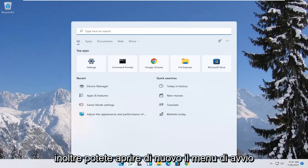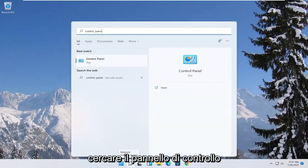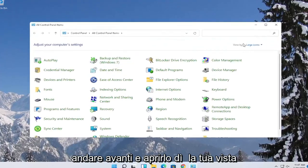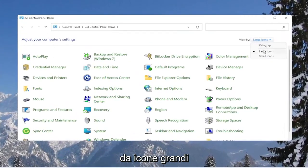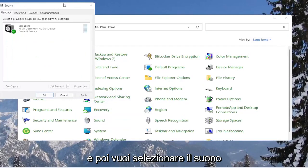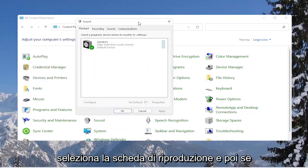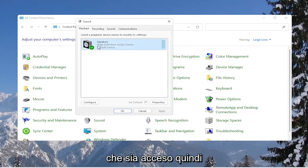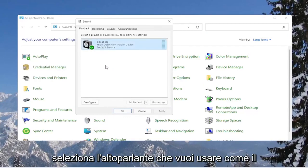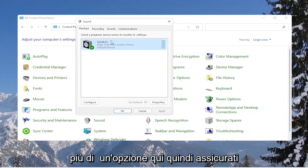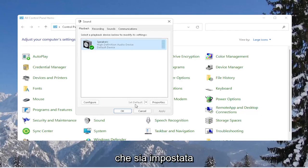You can also open up the Start menu again and search for Control Panel. Go ahead and open that up. Set your view to Large Icons, and then select Sound. Select the Playback tab, and if you have multiple devices in here, make sure the correct one is turned on. Select the speaker you want to use as your output and set it as default if there is more than one option.